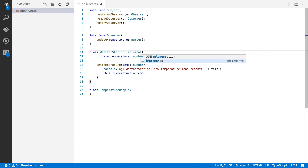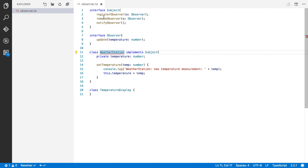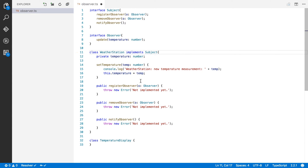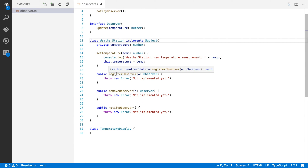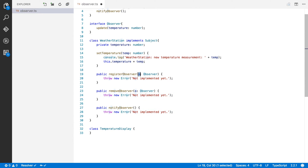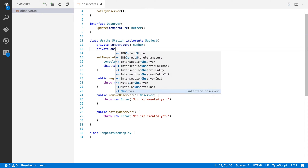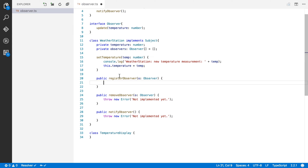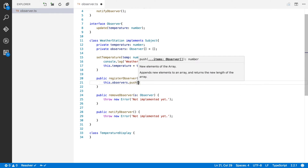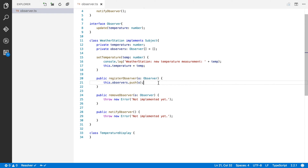Now let's implement these interfaces. I'm going to say that the WeatherStation implements Subject, which will throw an error because I need to implement three methods. I'll use implement missing methods. So we've got registerObserver, removeObserver, and notifyObservers. For registerObserver, I'm going to create a private attribute called observers, an array of observer objects initialized as an empty array. When someone calls registerObserver with a reference to themselves, we just say this.observers.push(o) to keep track of that observer.